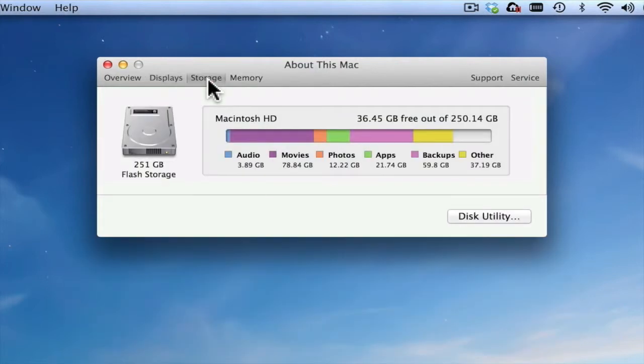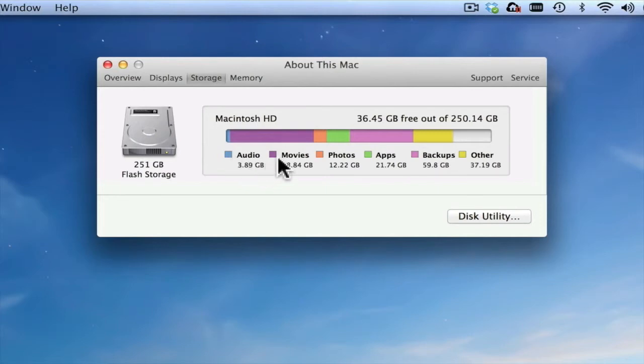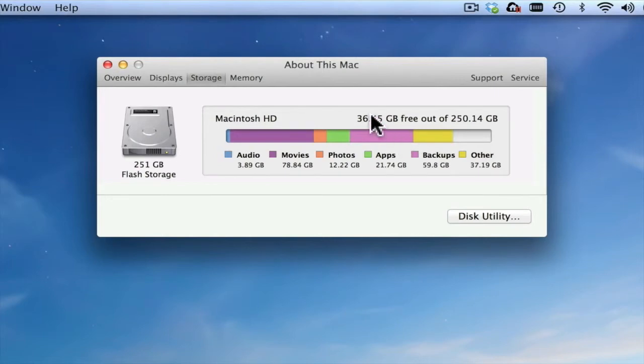The Storage tab shows me the amount of storage I have remaining on my Mac and how much is being used by audio, movies, photos, apps, backups, and other files. As you can see, I have 36 gigabytes left out of 250.